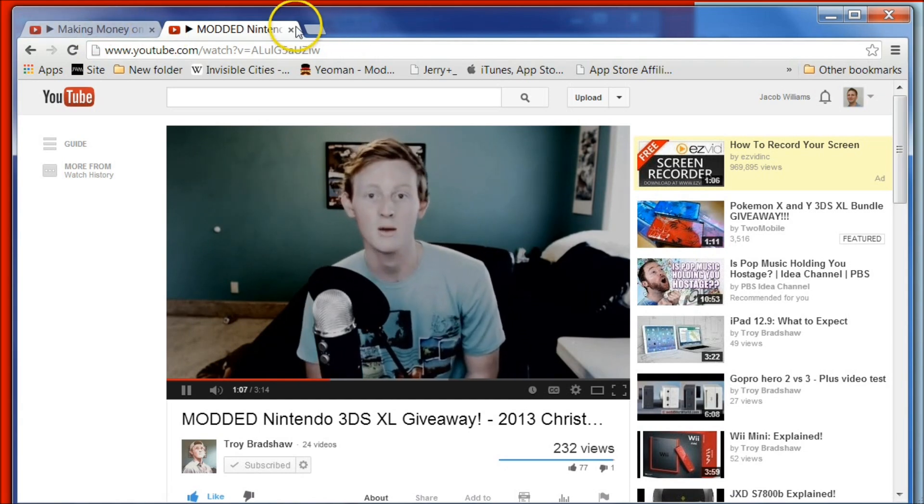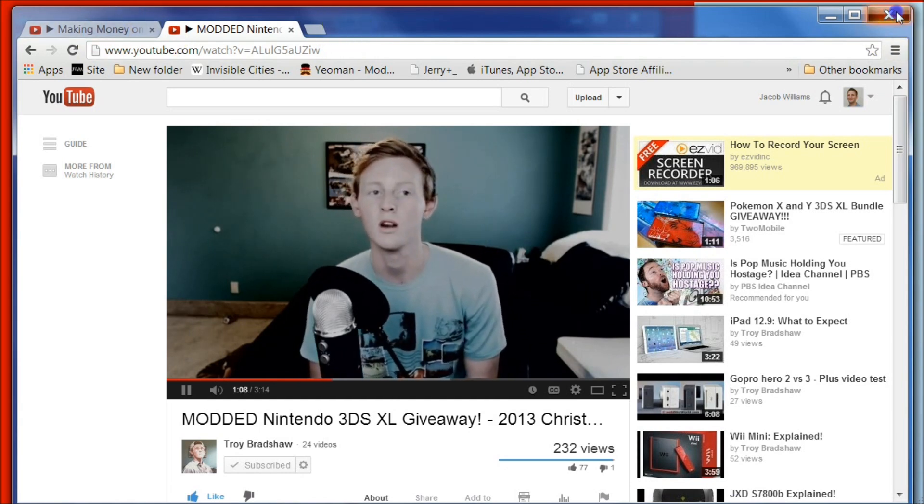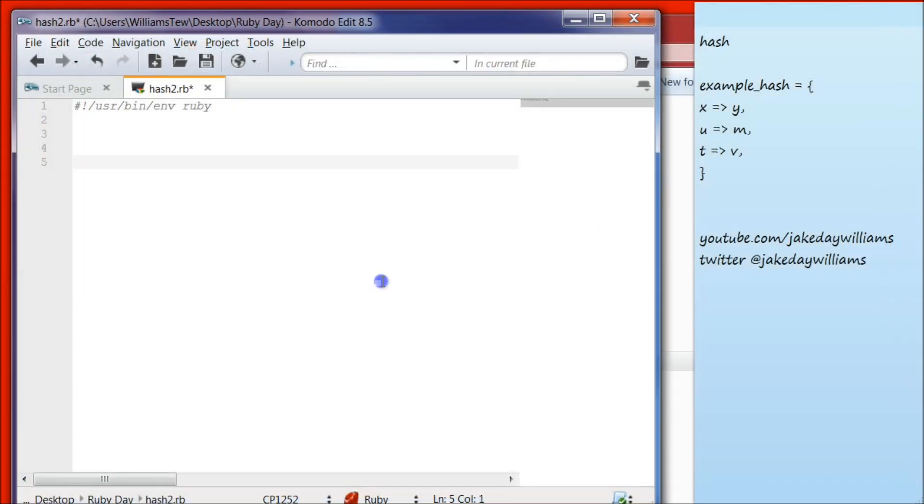Let's go ahead and minimize that. Today we're going to be learning about hashes.